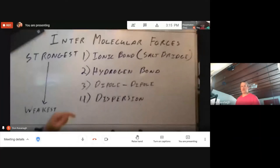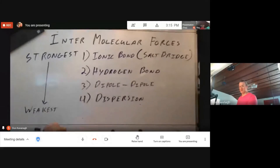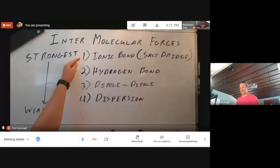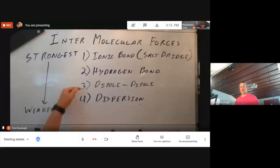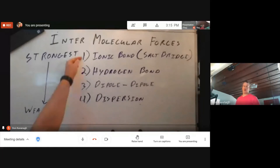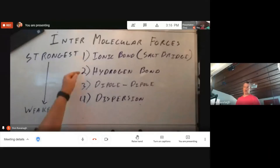In previous videos, we've discussed how to identify if an ionic bond can occur, or if a hydrogen bond can occur, or if a dipole-dipole interaction can occur. Now, a dispersion force is the weakest intermolecular force that we discuss, and it's really the last-ditch answer, because if a molecule fails every other test, it'll have dispersion force as its primary intermolecular force.